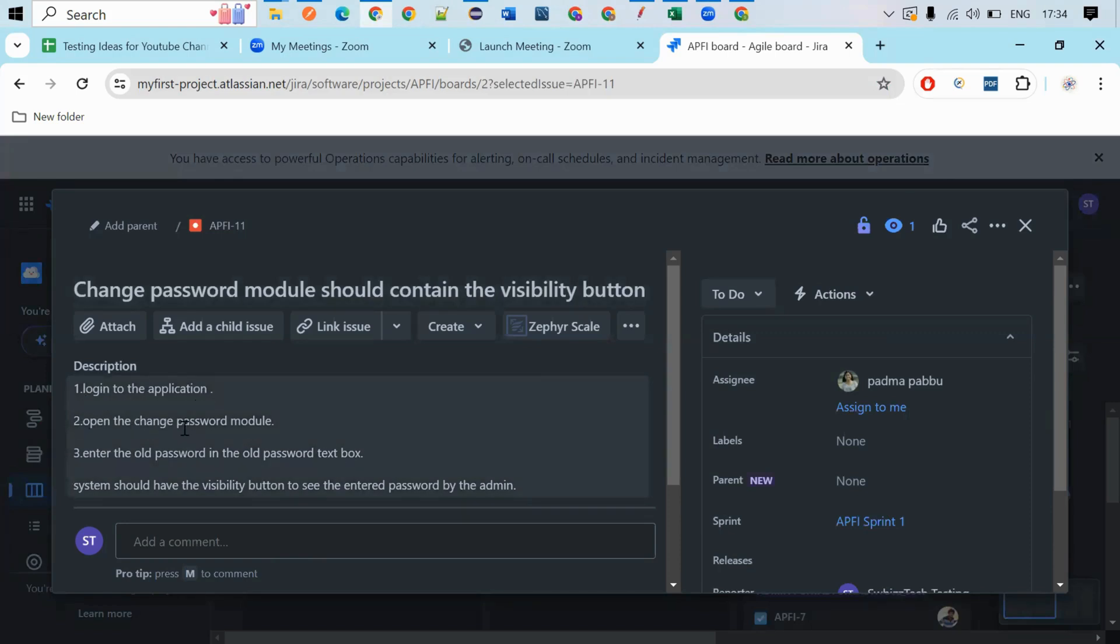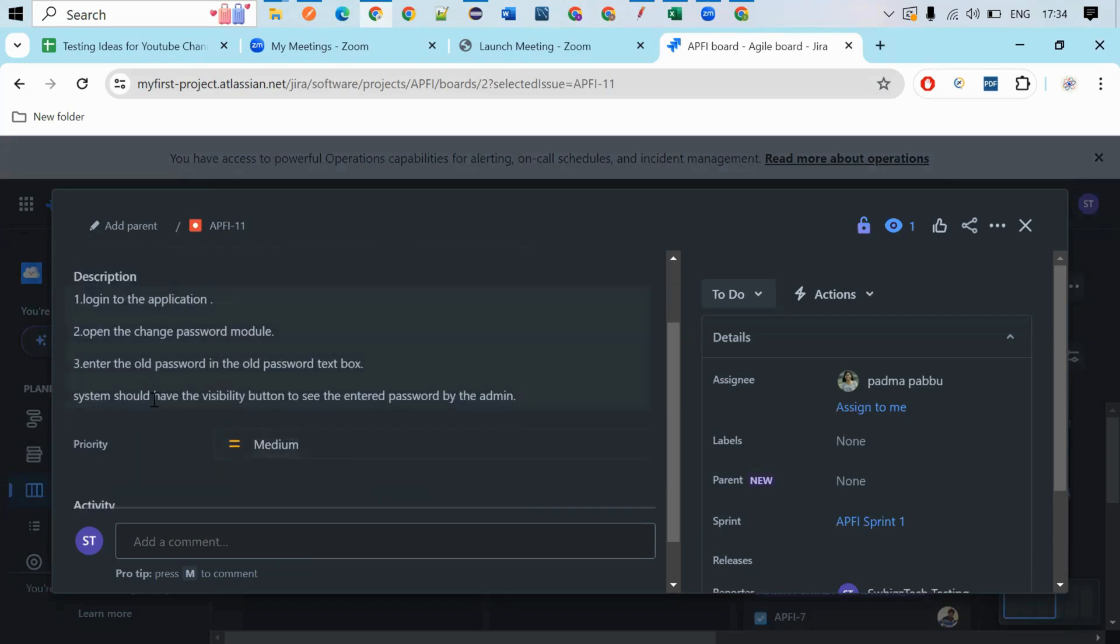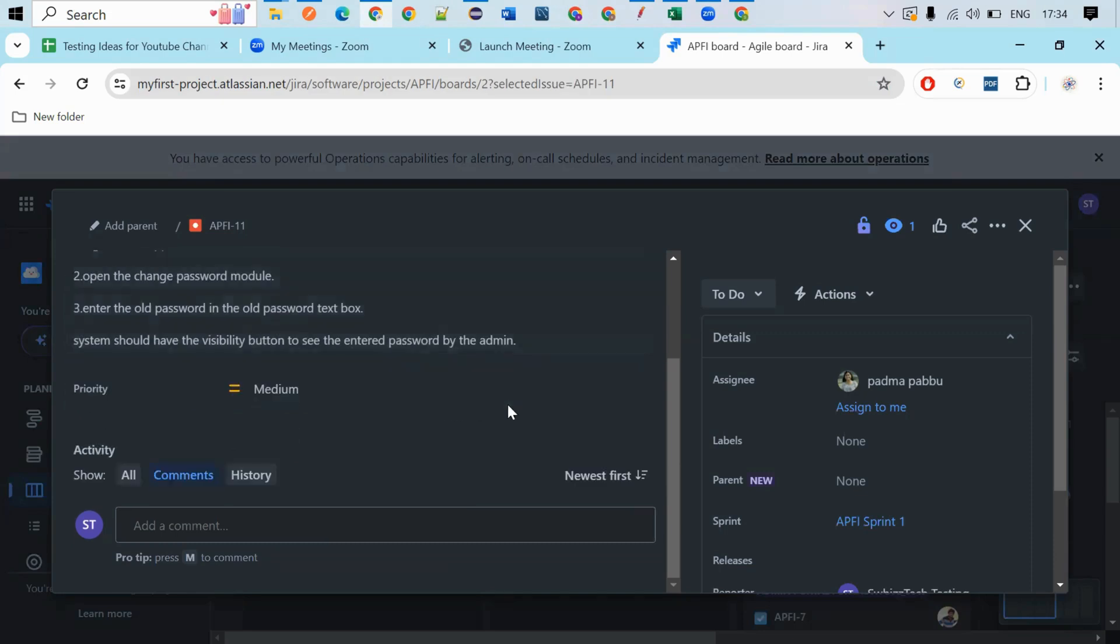Enter the old password in the old password text box. System should have the visibility button to see the entered password by the admin. So this is my expectation.